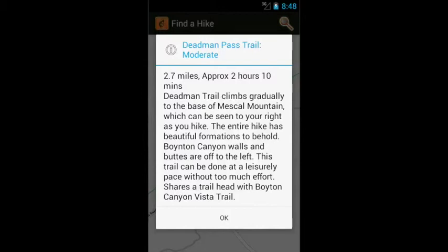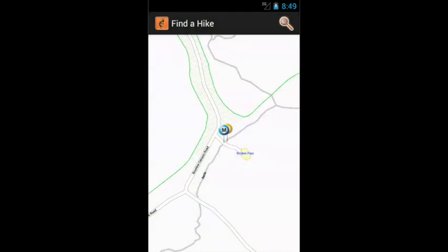As you can see, finding hikes that suit your preferences and needs is pretty easy with the app. Thanks for watching and enjoy Sedona.